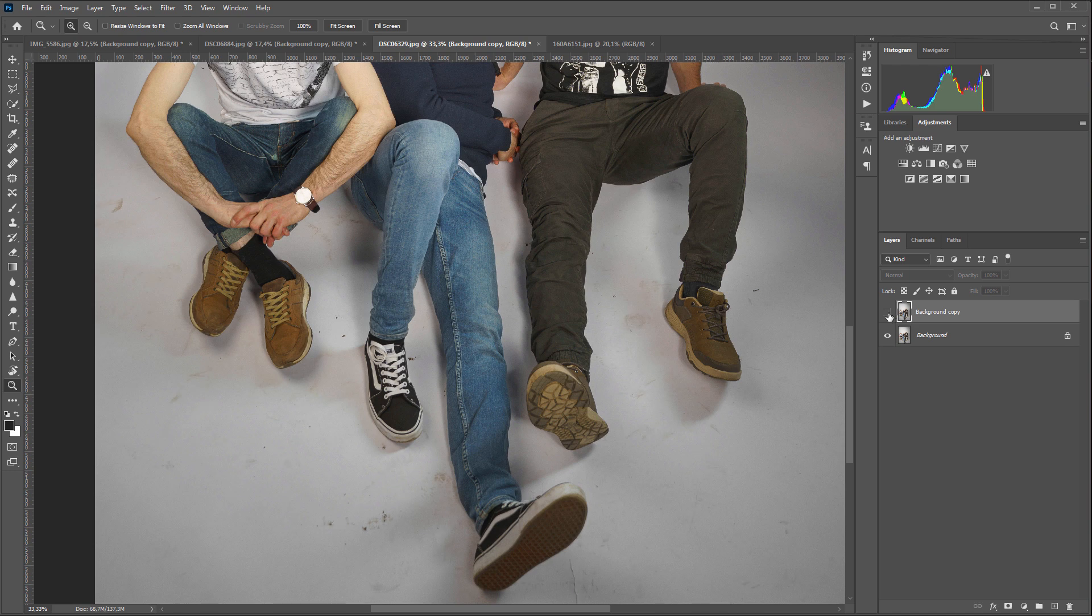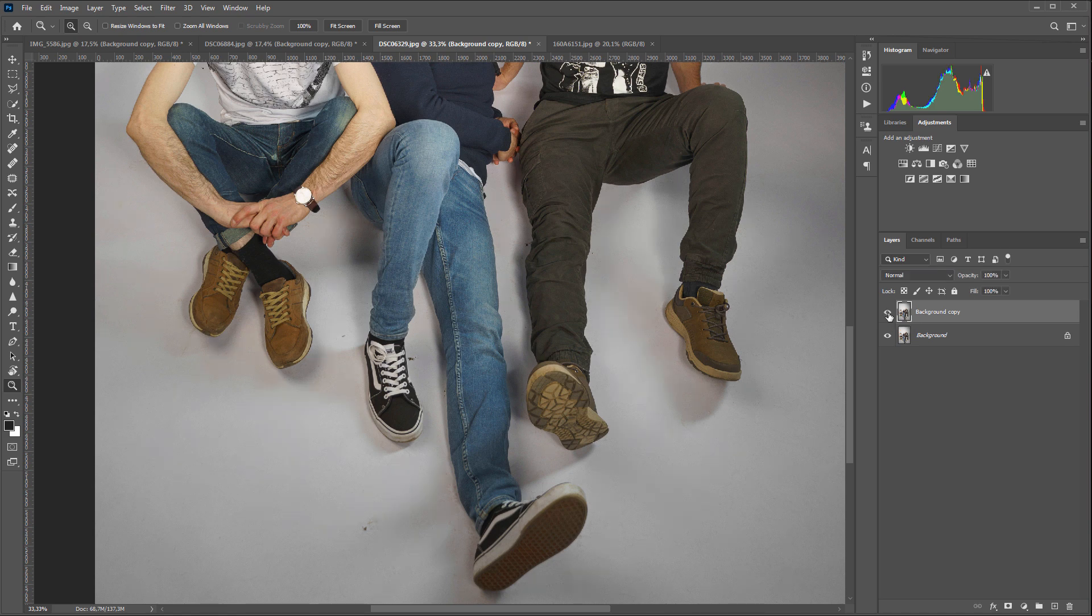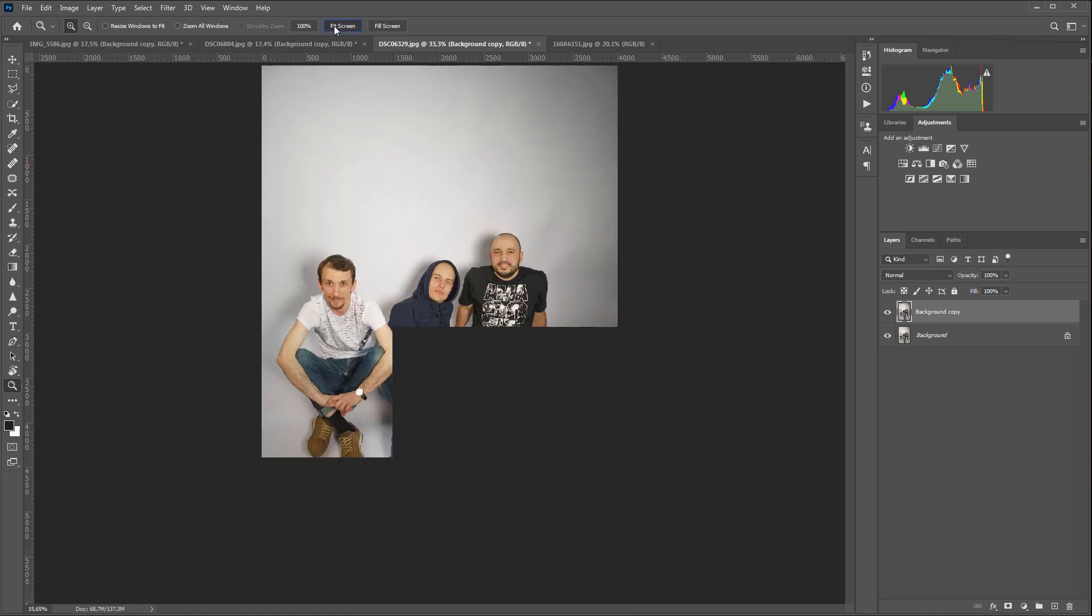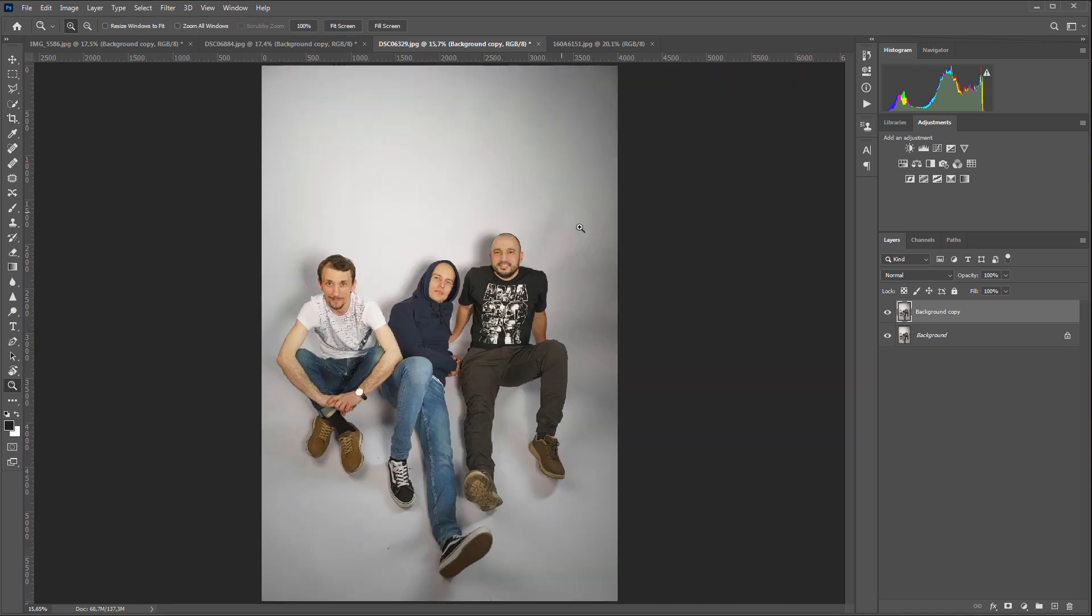I emphasize once again that the plugin doesn't fill the background with one color. It just retouches those parts of the background where you have dirt. Object shadows remain intact as if they were shot against a perfectly clear background. This makes the photos look as natural as possible. If you are shooting on a white background, on a cyclorama, this plugin will be just a great find for you. You can take your work to a whole new level.